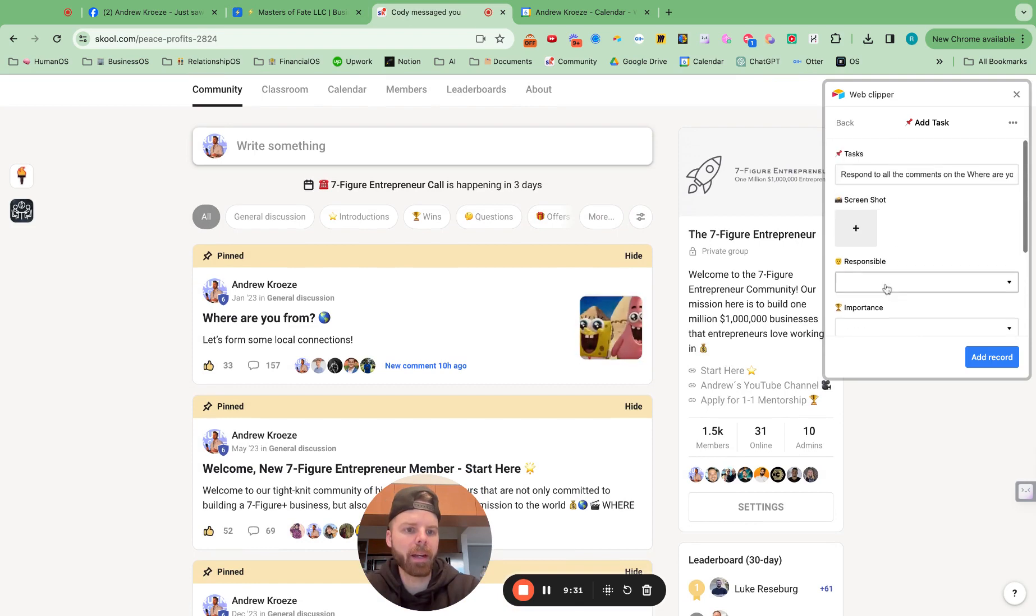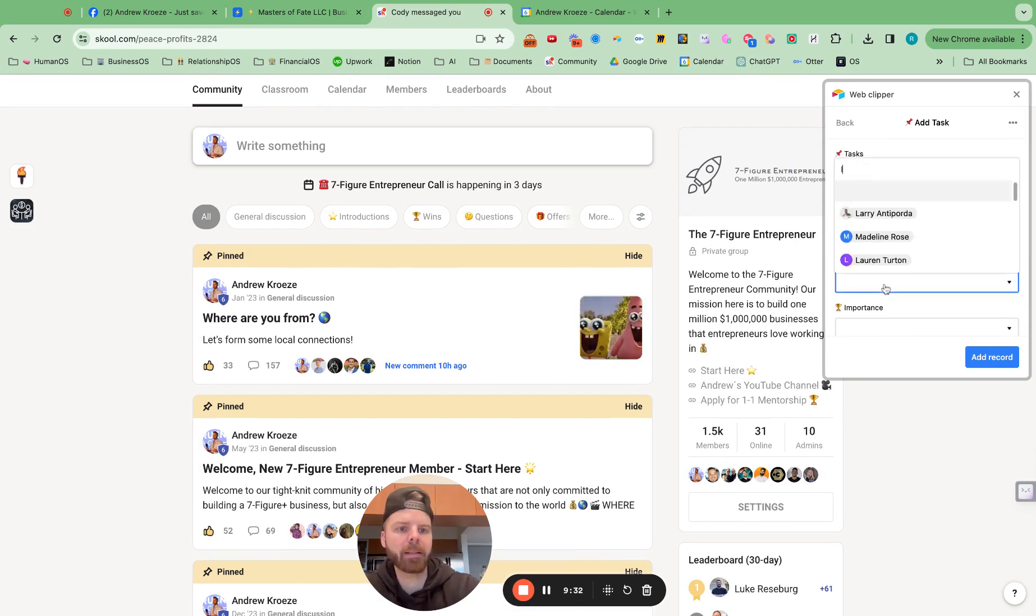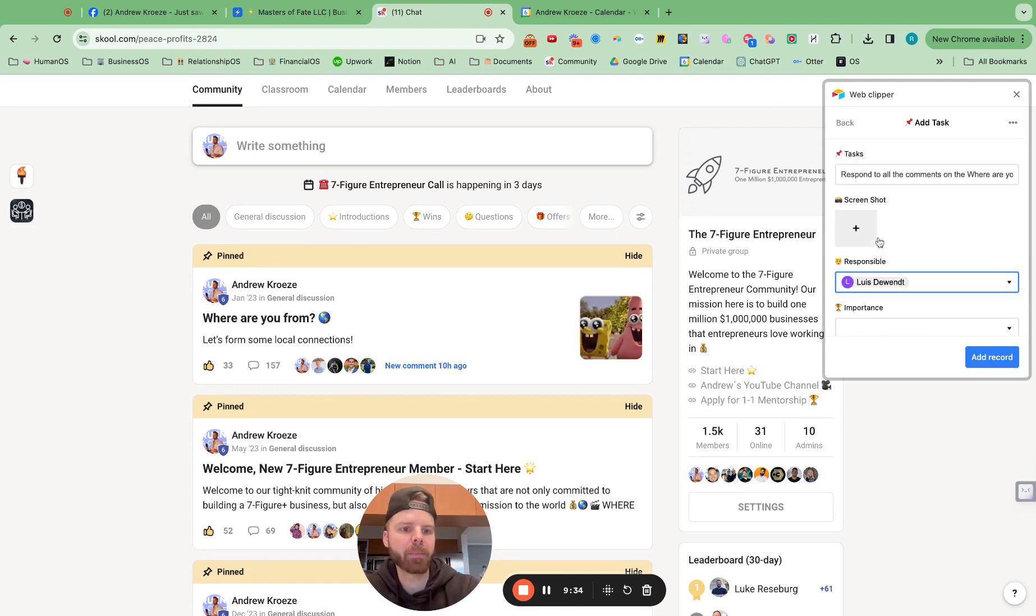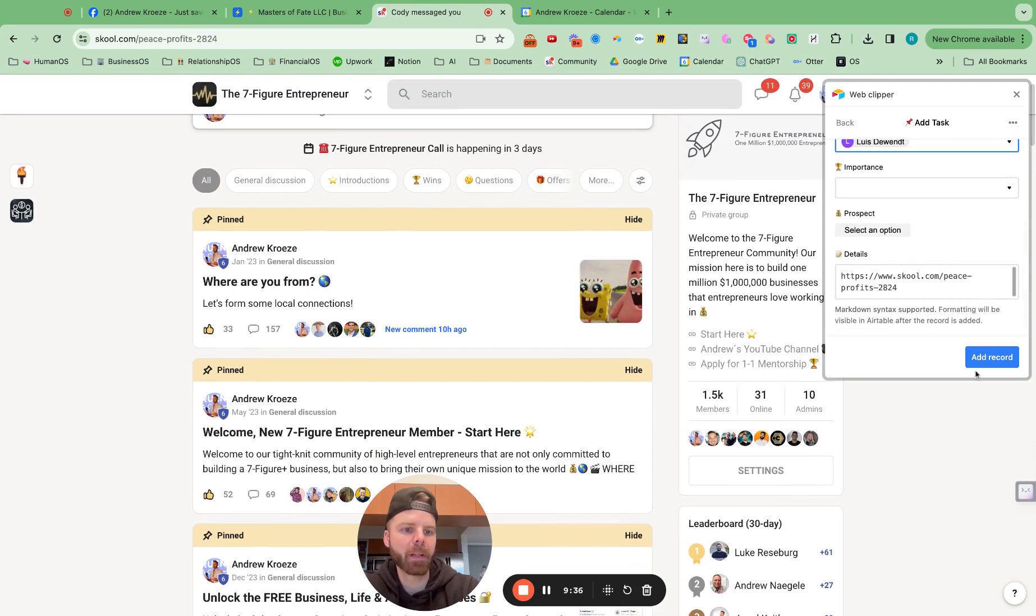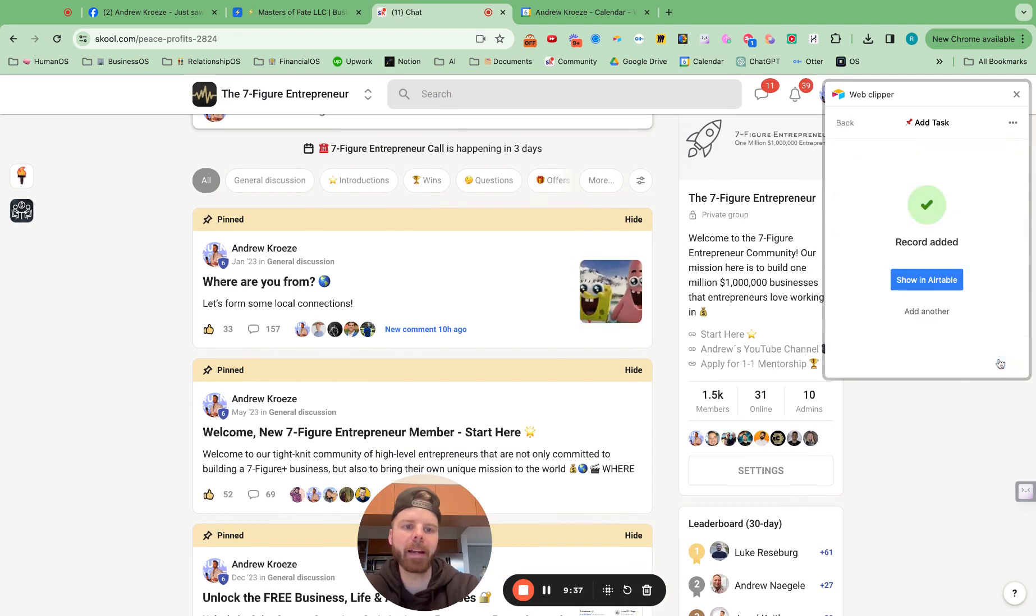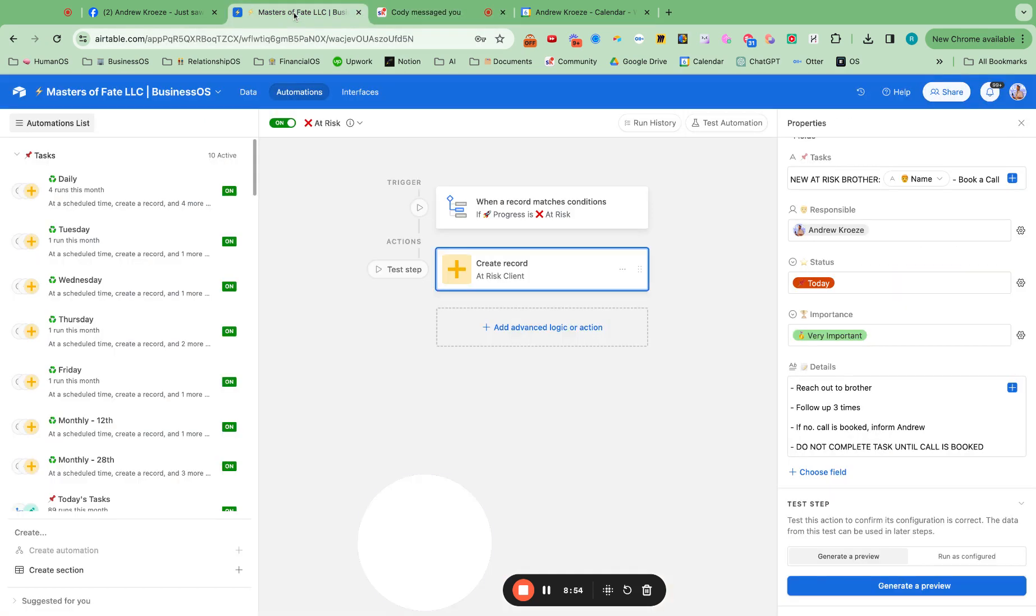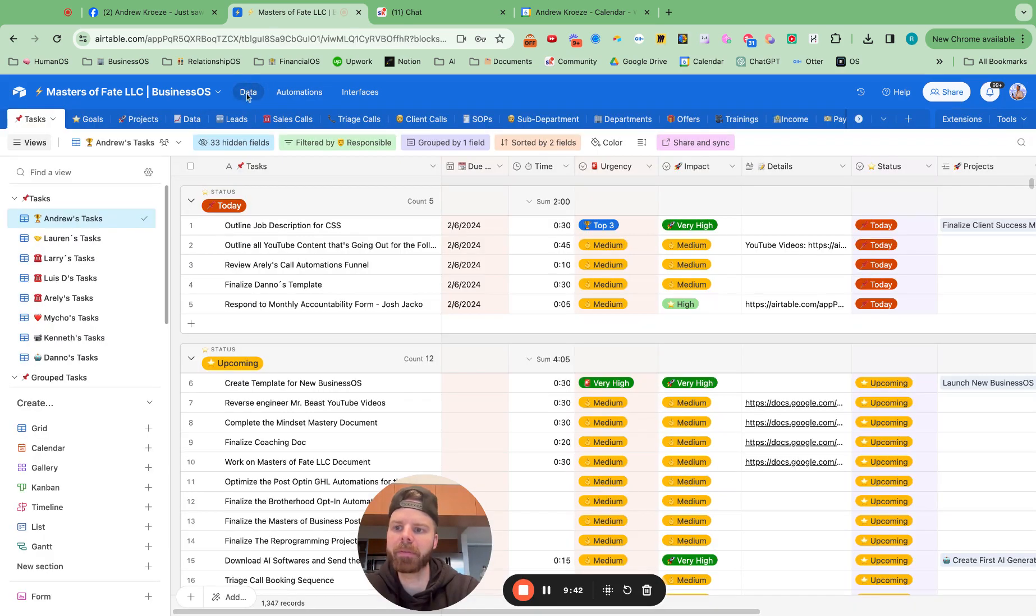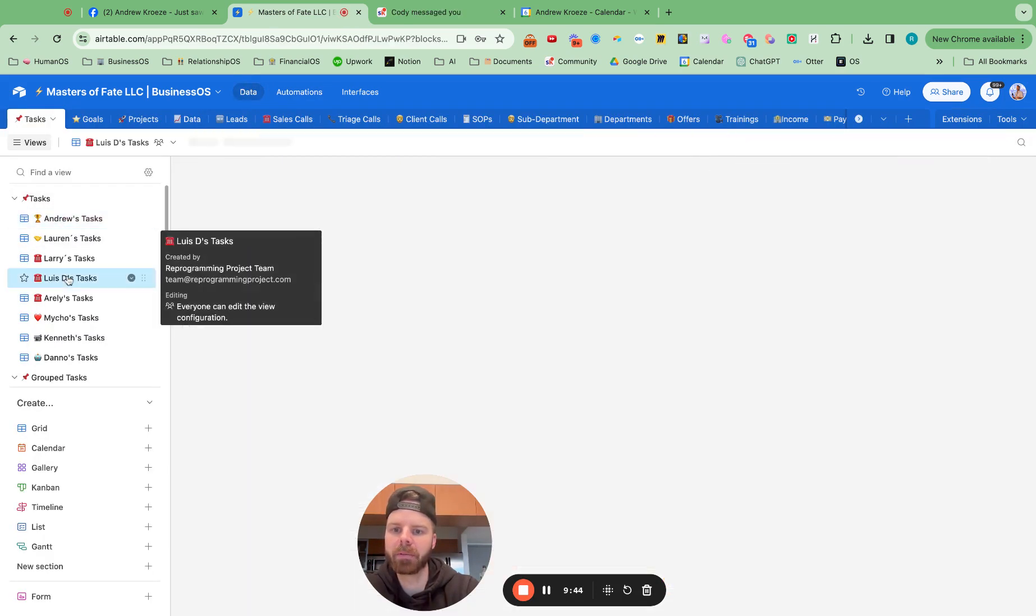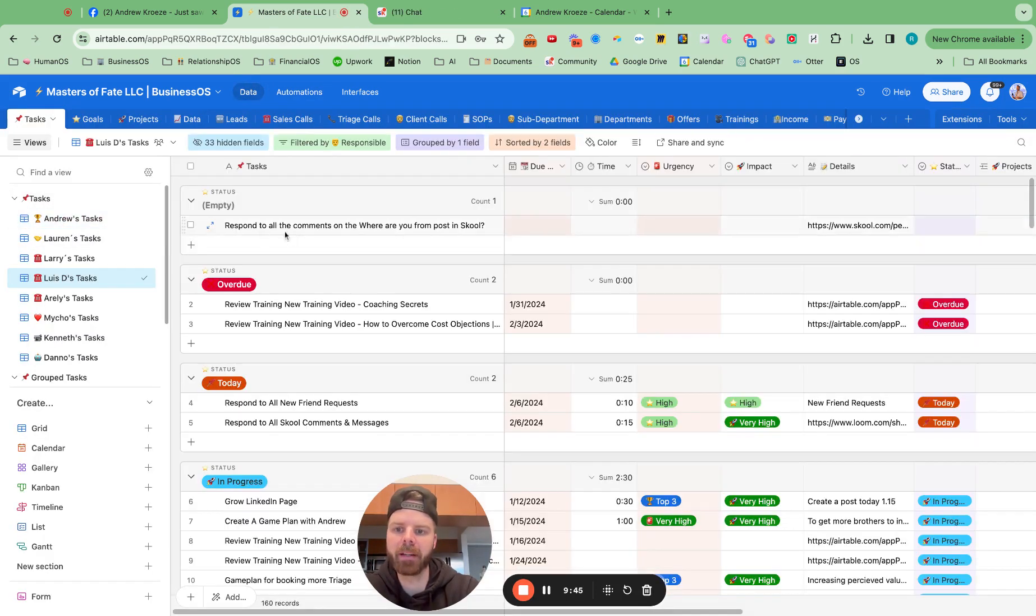And then I can select Lewis as being responsible and I can add that in there. And now I've just delegated a task super fast to Lewis right here. Boom.